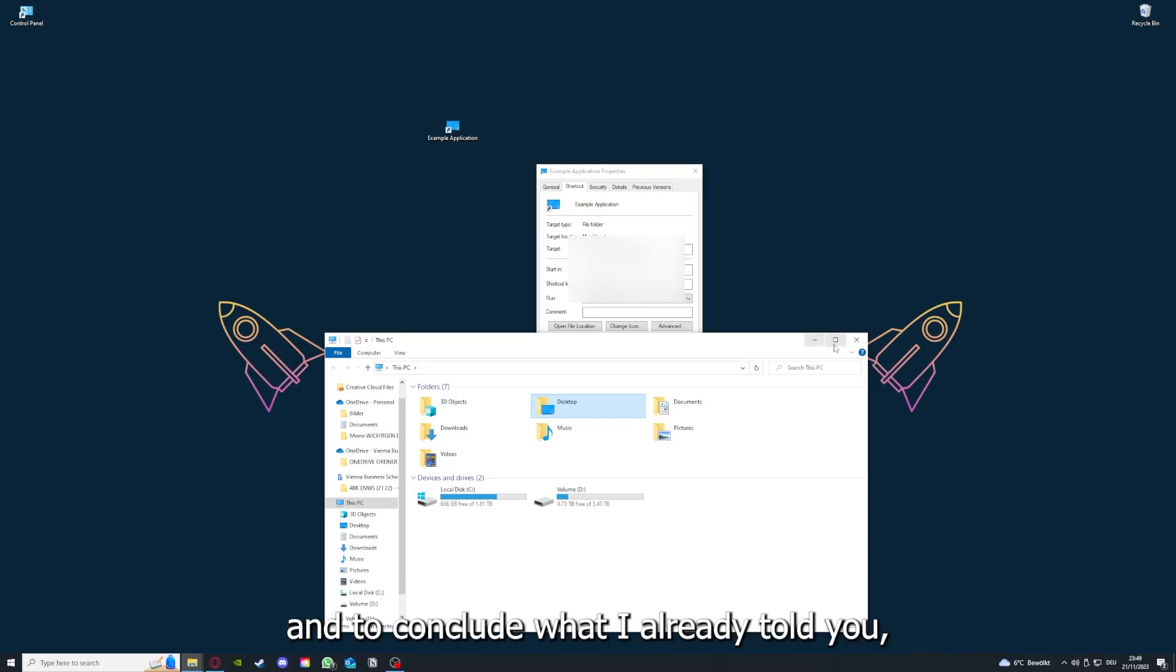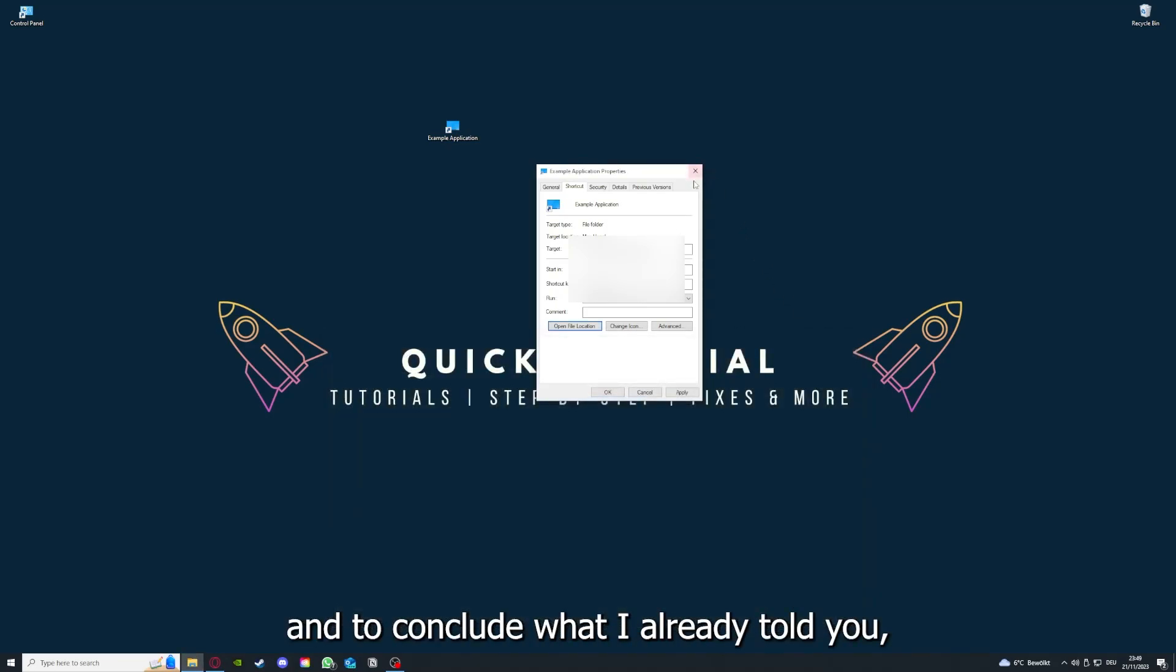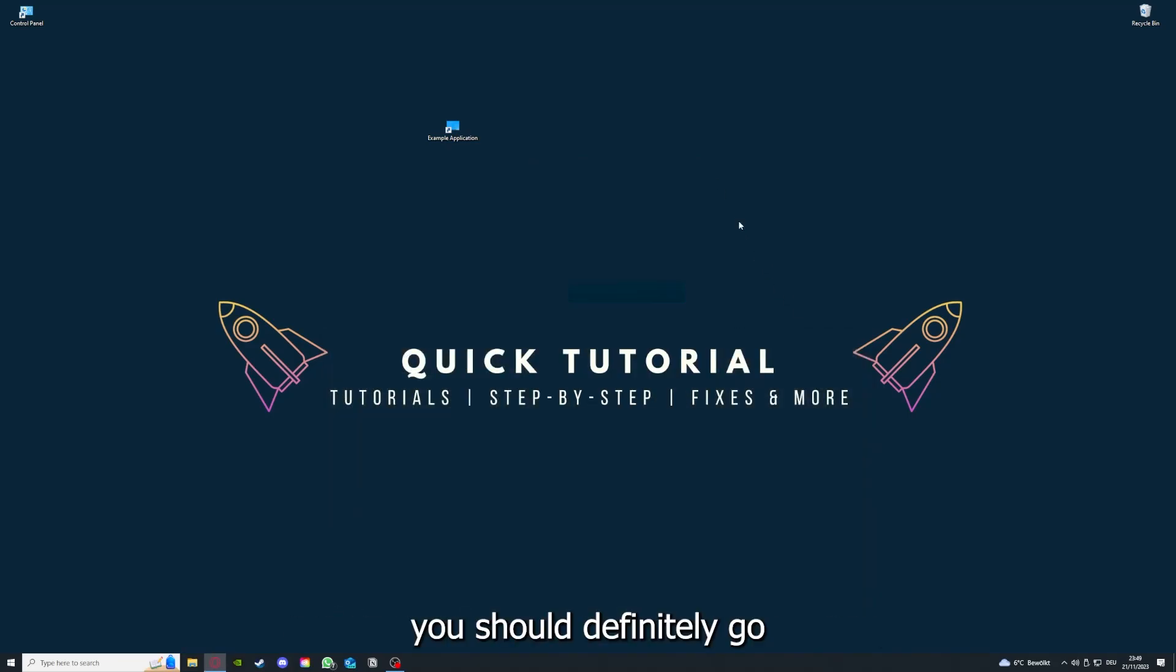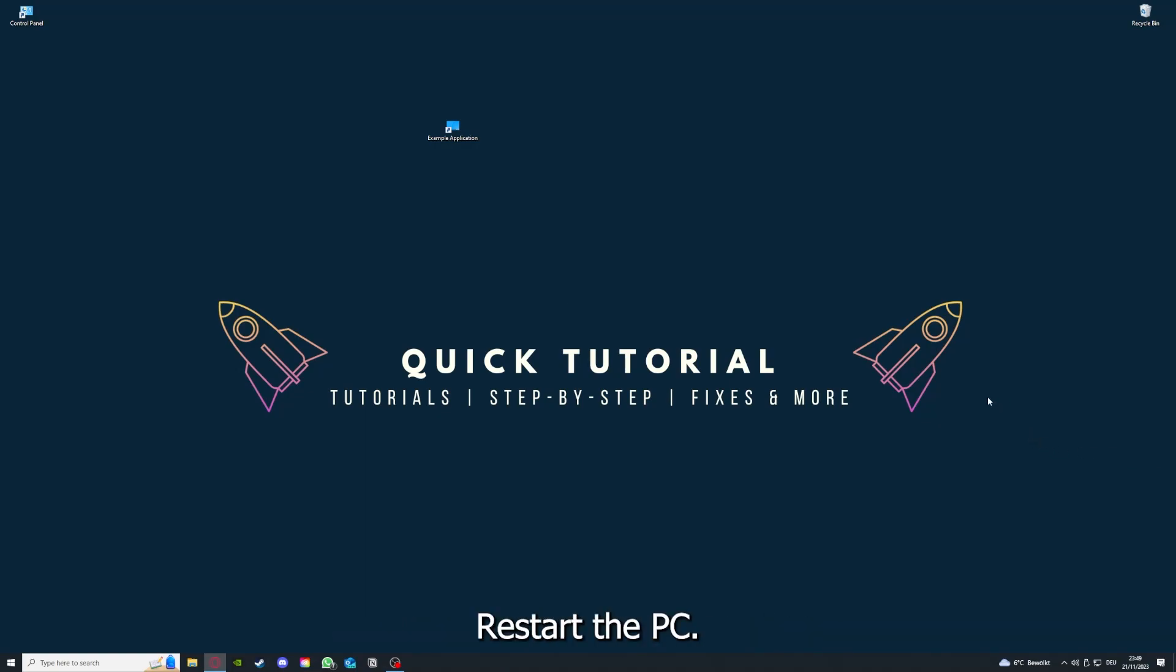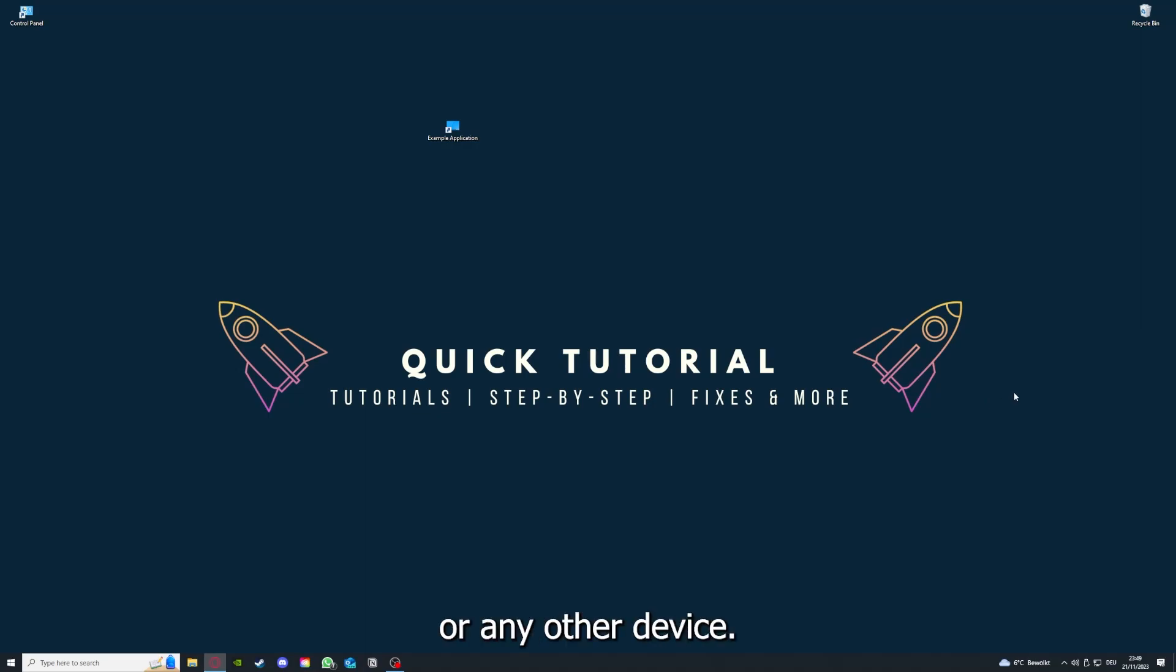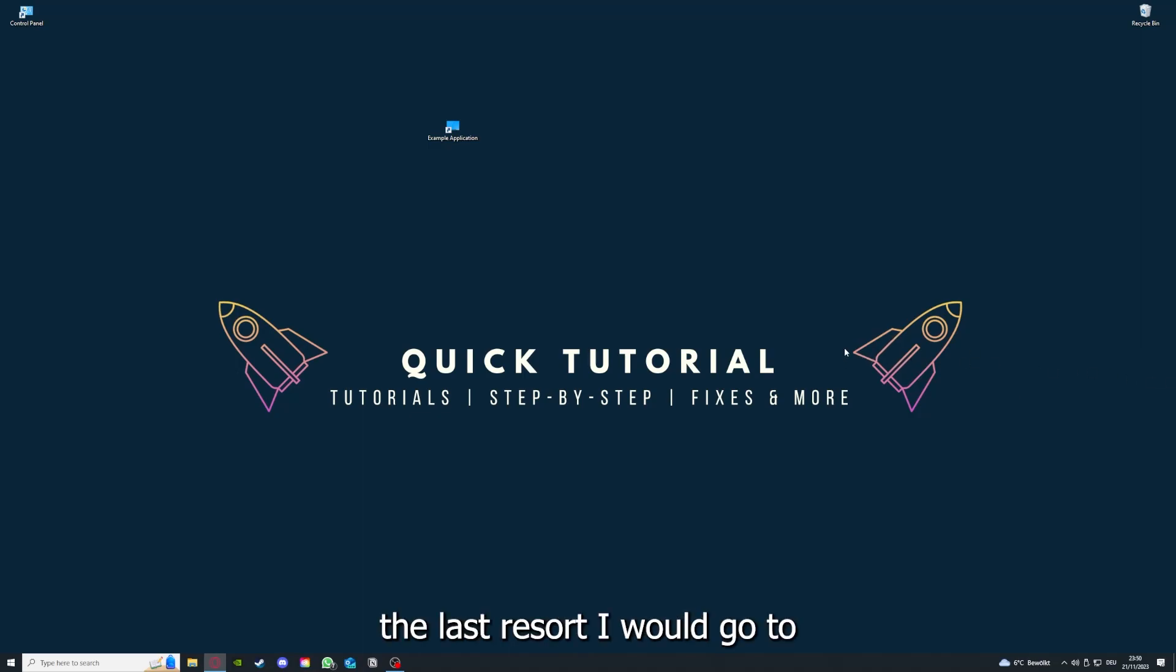To conclude what I already told you, you should definitely go for all the steps I told you. First, start by looking for updates, then restart the application, after that restart the PC you're on or your phone or any other device.